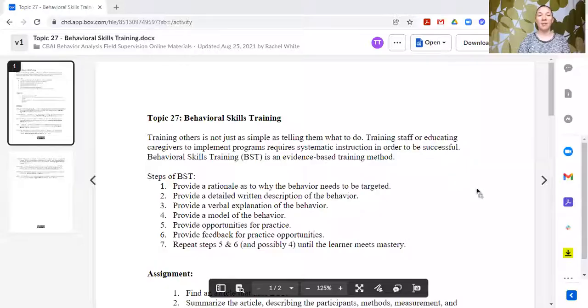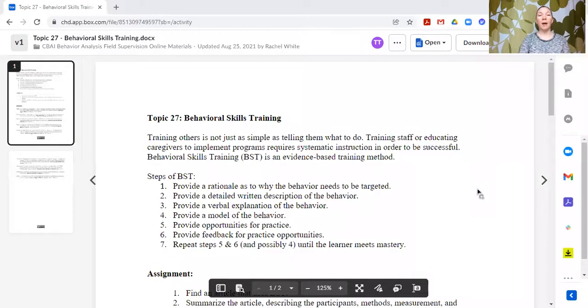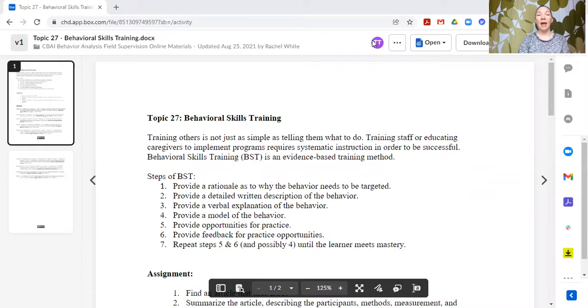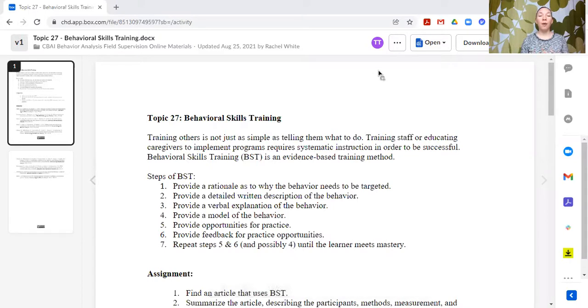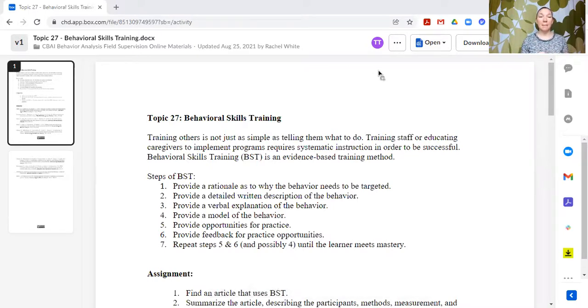At this point in the supervision curriculum, what I tend to do with my supervisees is introduce a topic, but then have my supervisees practice searching the literature for additional information and explaining it back to me.